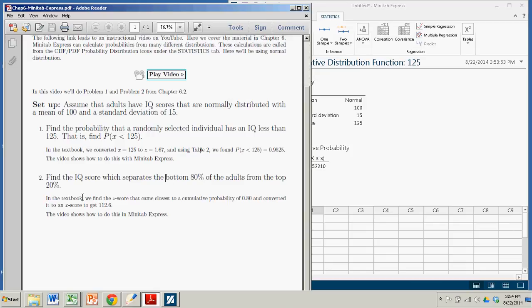When we did this in the book, we had to find the z-score that came closest to a cumulative probability of 0.8. Then we had to take that z-score and convert it to an x-score using a formula. Here with Minitab Express, much simpler.